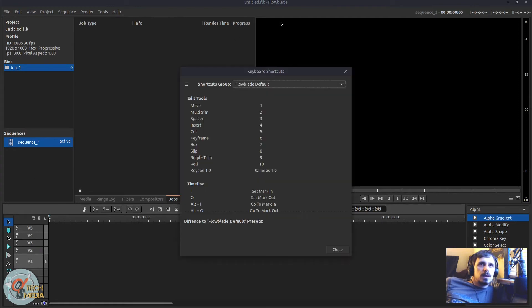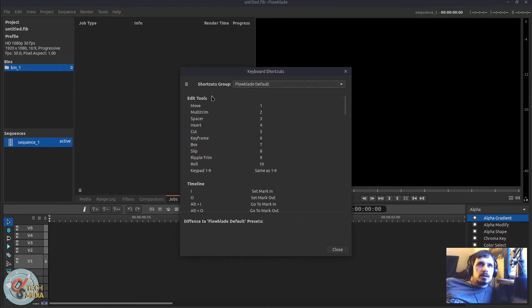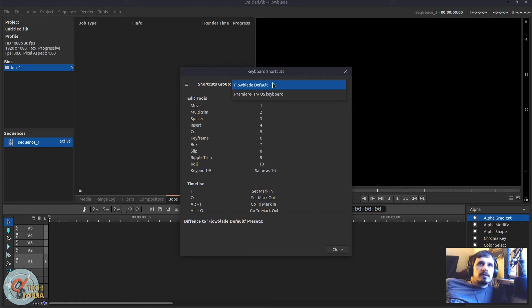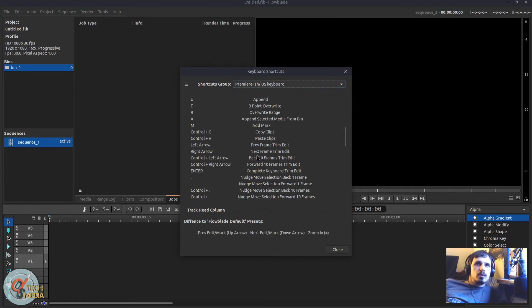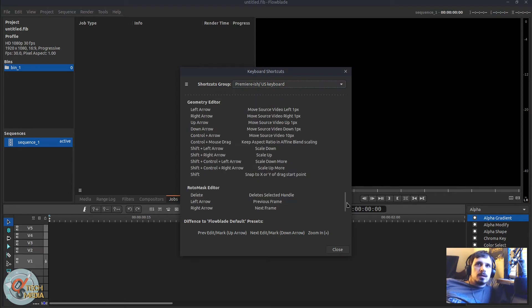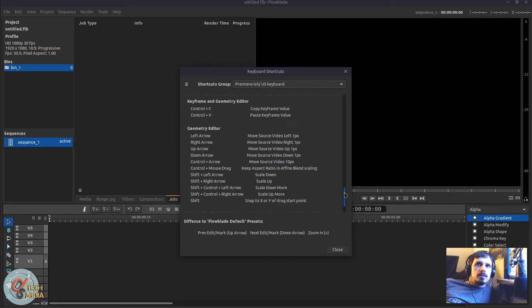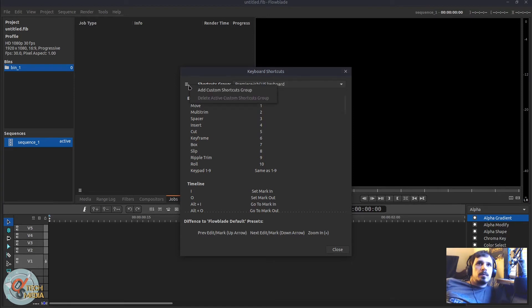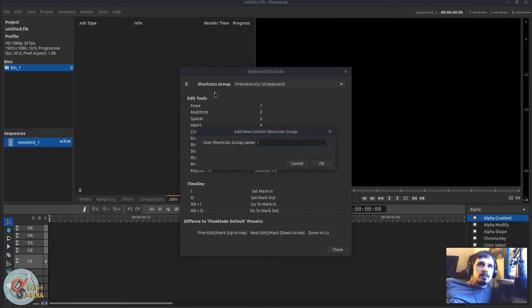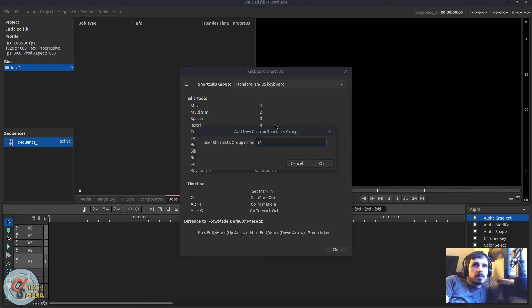Also now if we go to Edit and Keyboard Shortcuts, by default they have two groups: Flowblade default and Premierish US keyboard, which will keep you comfortable if you're used to working with Adobe Premiere. But now we can also go to add custom shortcuts group, give it a name.